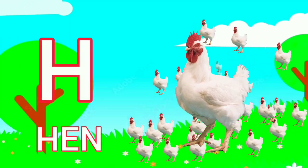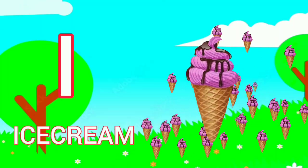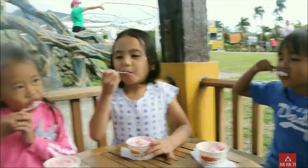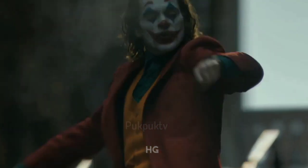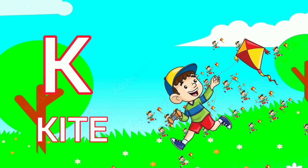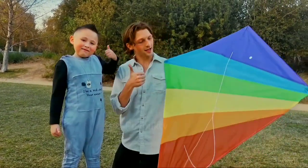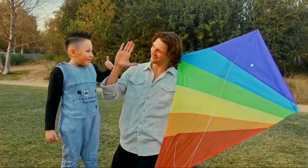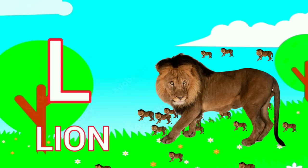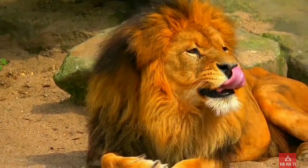That's for hand. He for ice cream. I for ice cream. He for joker. He for kite. He for lion.